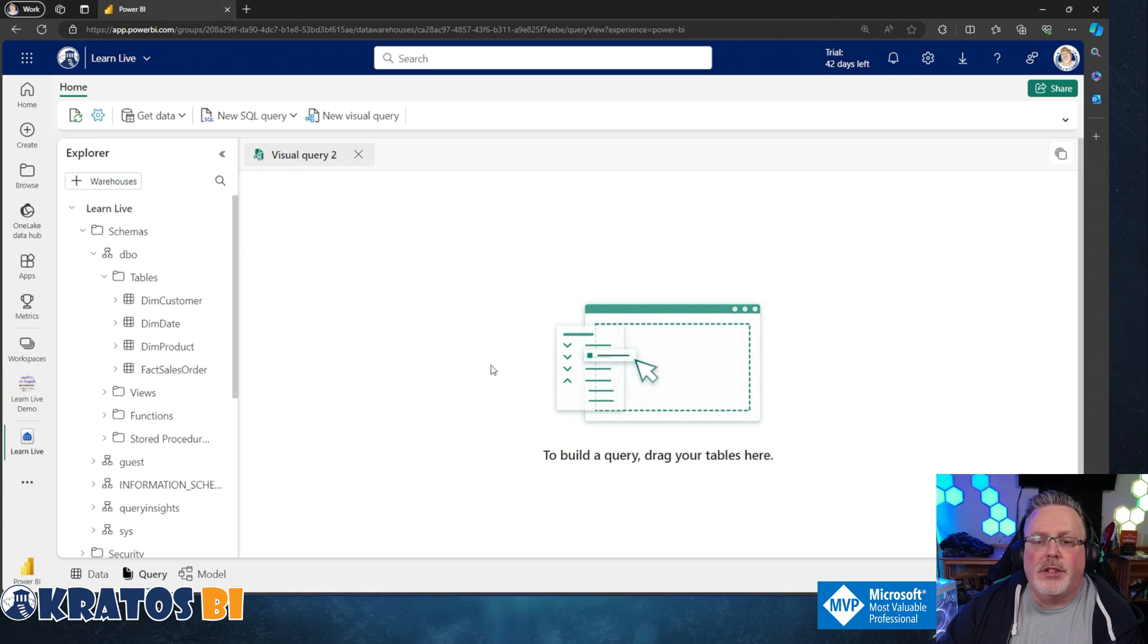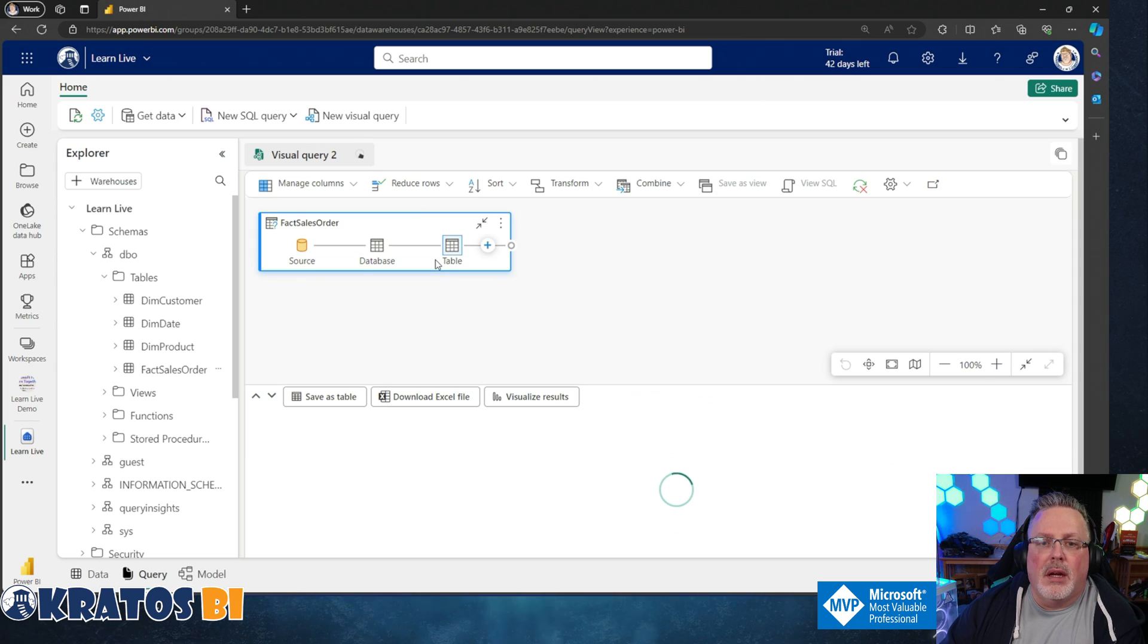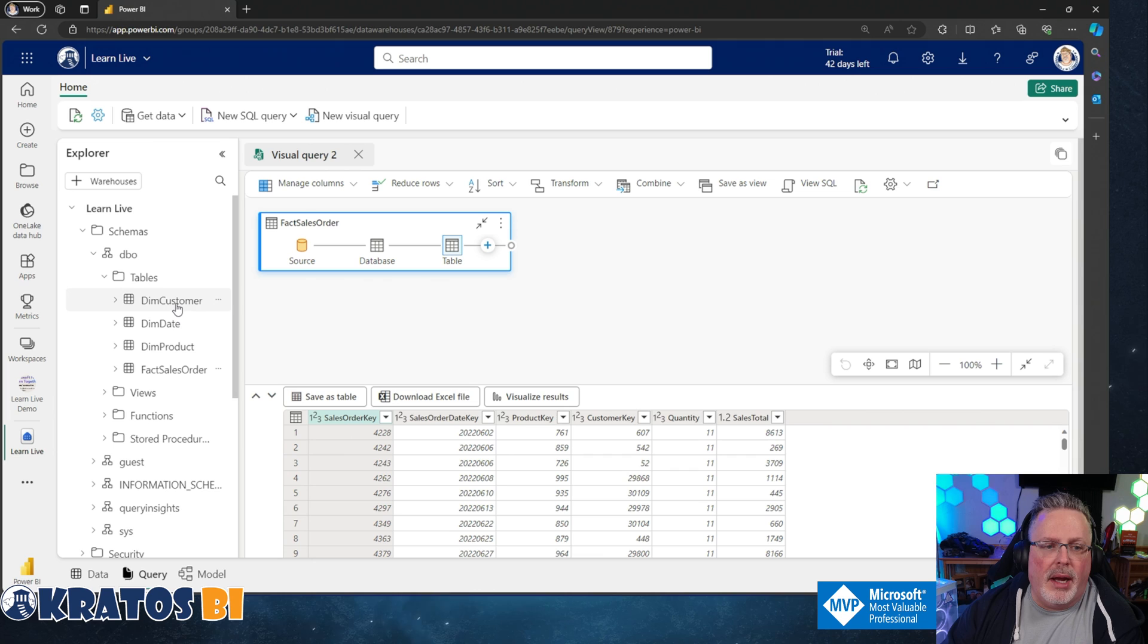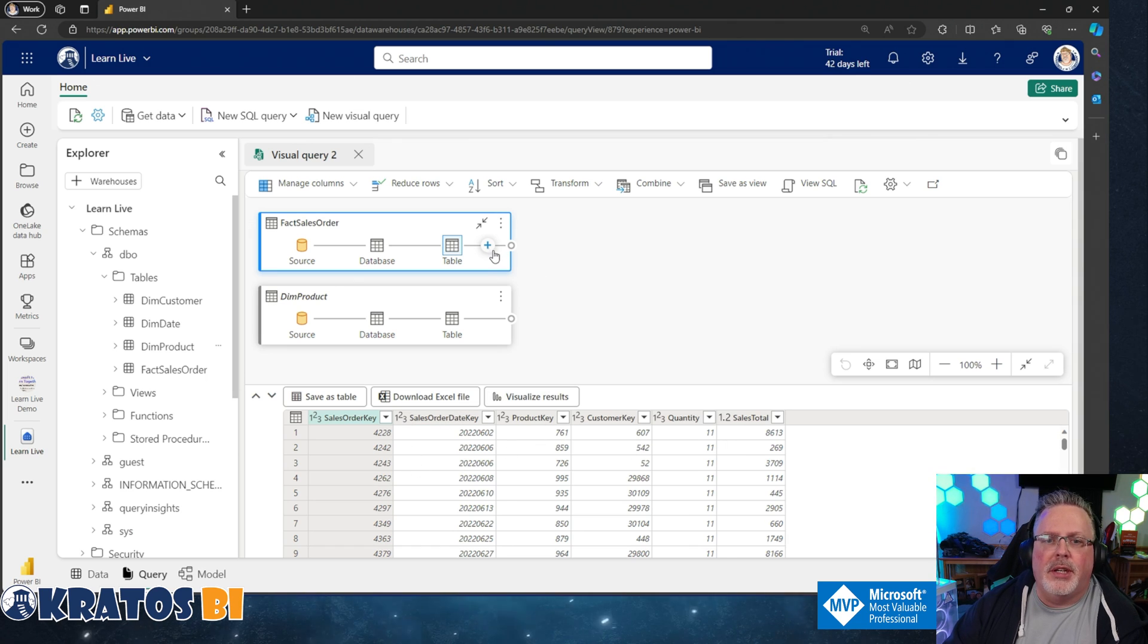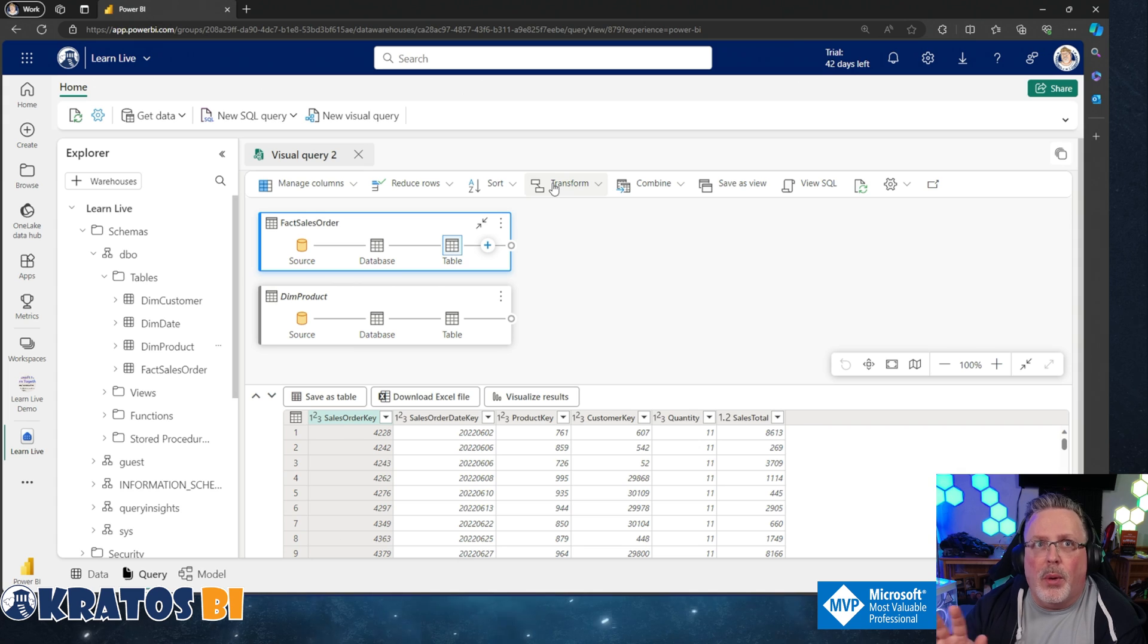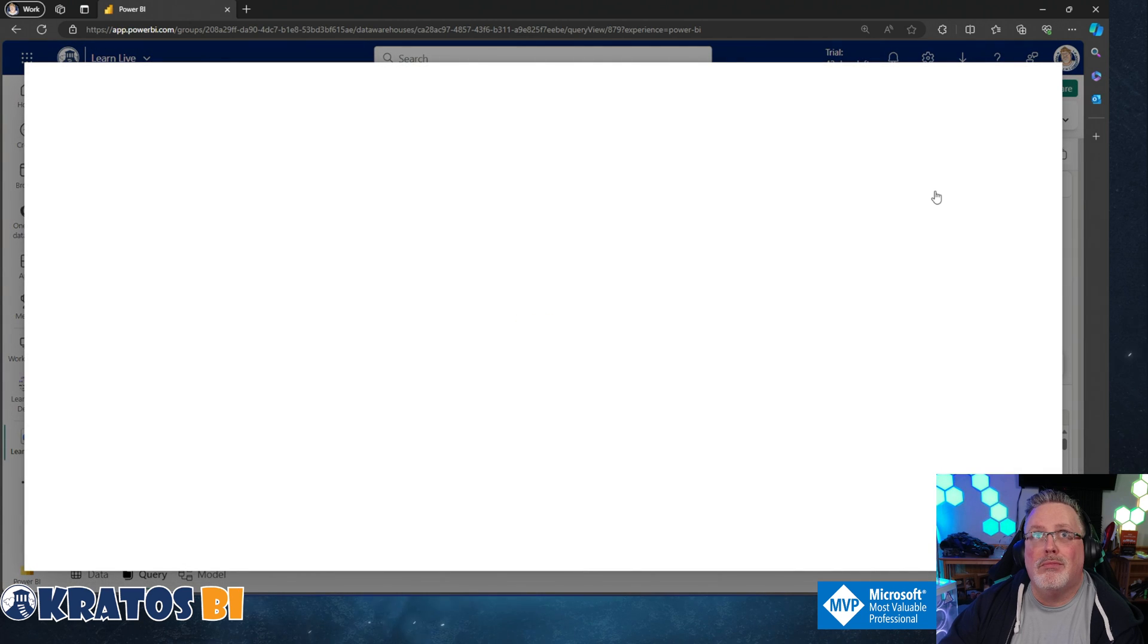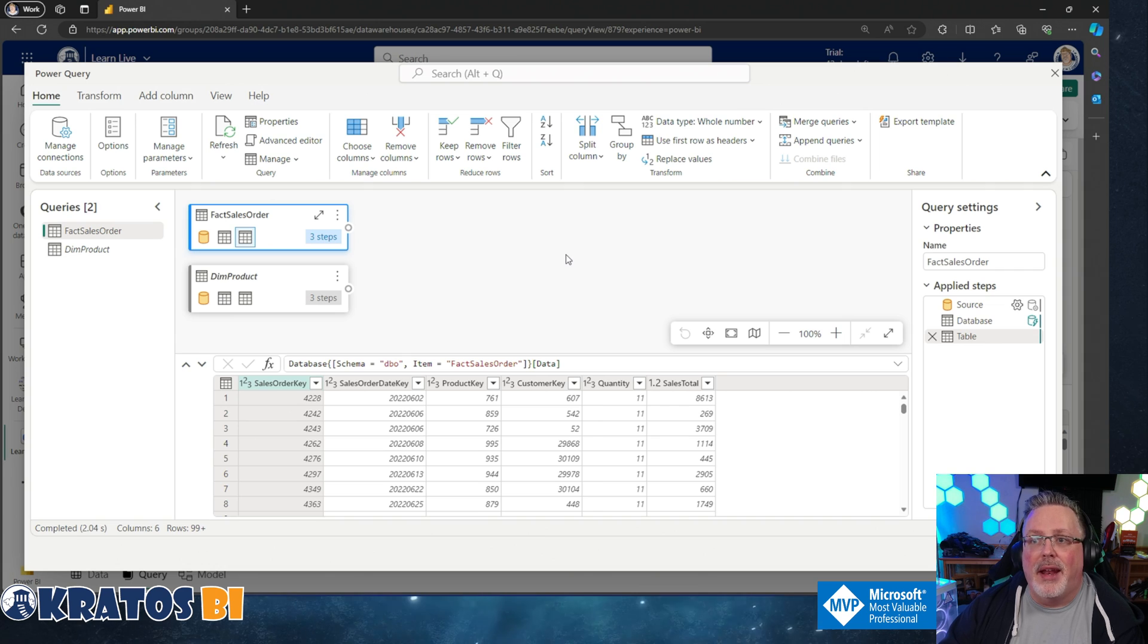To start dragging, we're going to do exactly what it says. To build a query, drag your tables here. I'm going to drag my fact sales order and then I'm going to drag in my DIM product. I've got those all brought together. Simple enough as it is, but I'm really only seeing my bar down here. I just want to focus in on my query experience. So what I'm going to do is click on this little square in the corner here. Boom. Now I've got my full experience for power query and I'm up and I'm ready to go here.